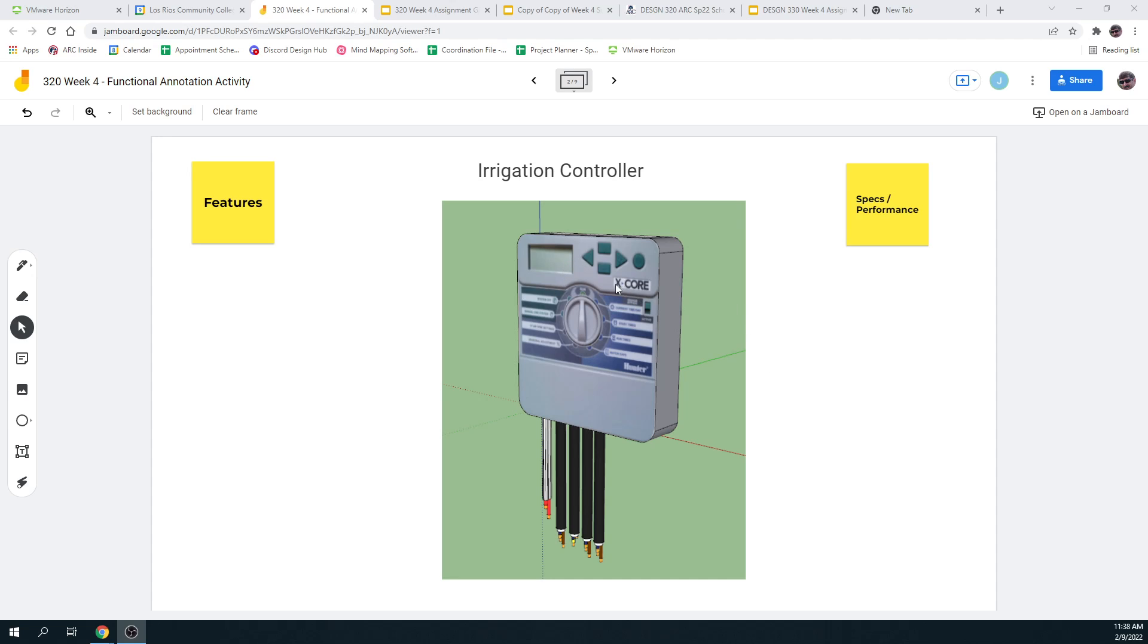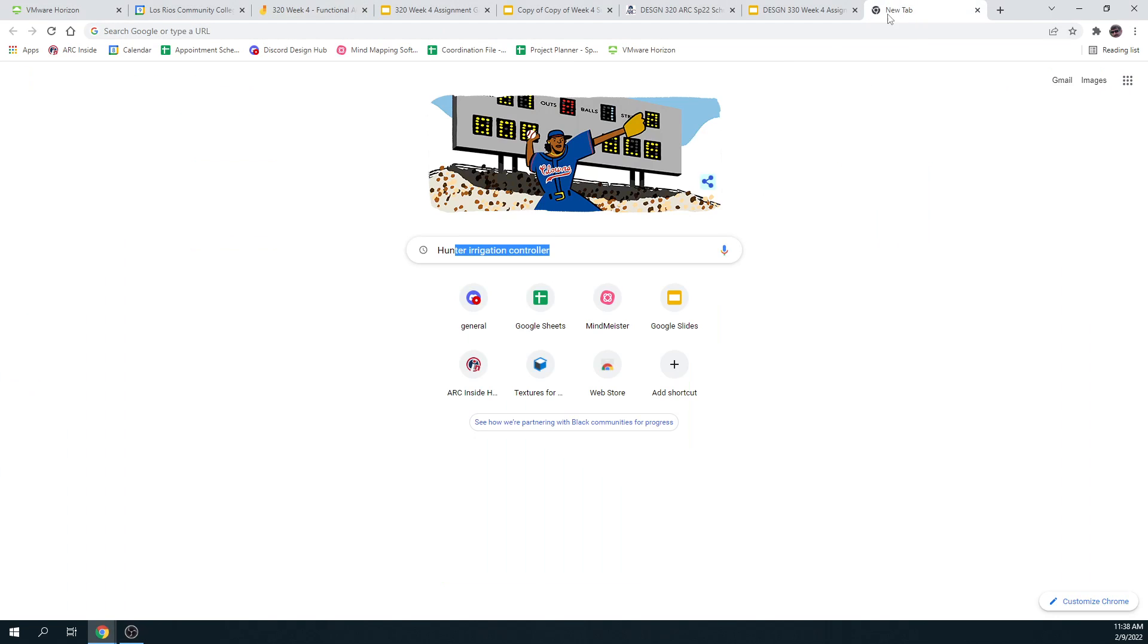So here I see an X-Core. I think it's a Hunter Irrigation Unit. So what I'm going to need to do, I don't know anything about these, so I'd better go online and find out. So let me do that. Hunter Irrigation Controller.